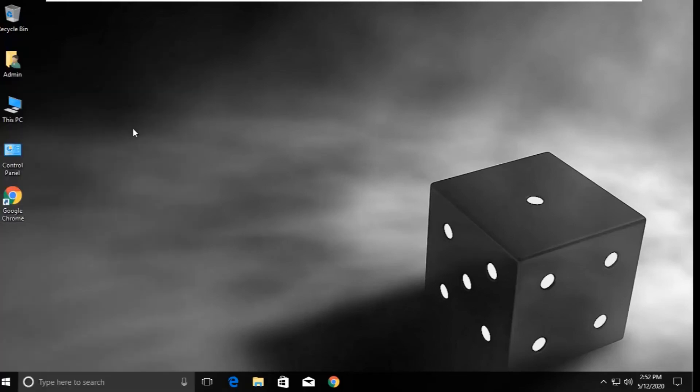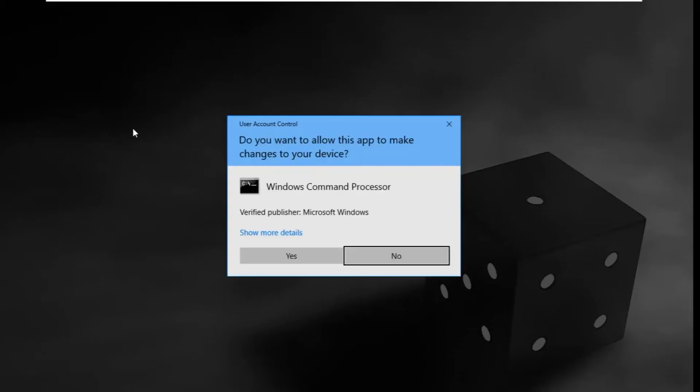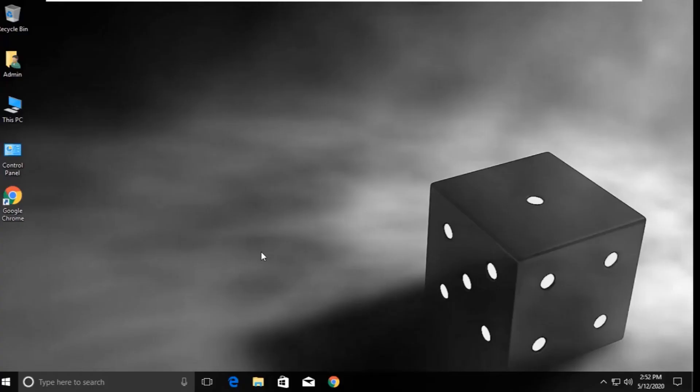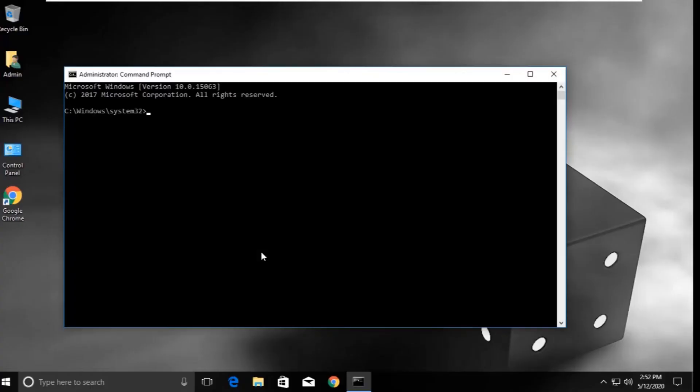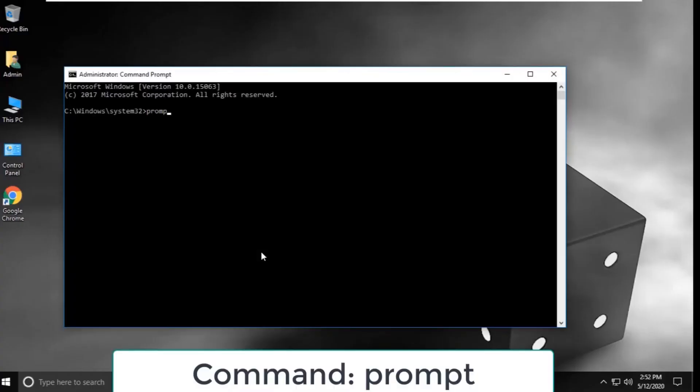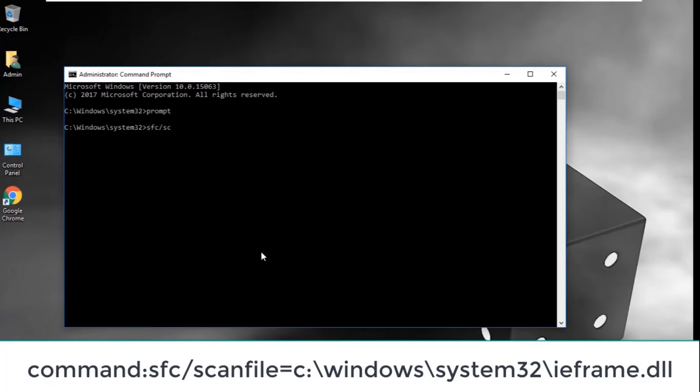Now type these commands carefully. First, type the system command and hit enter. Then type: sfc /scanfile=c:\windows\system32\ieframe.dll and hit enter.